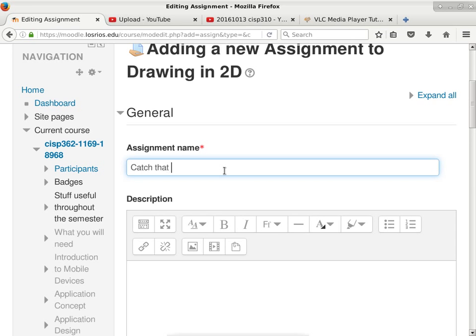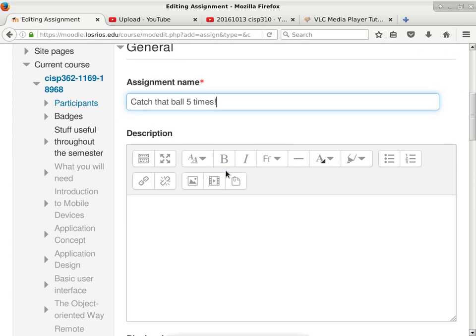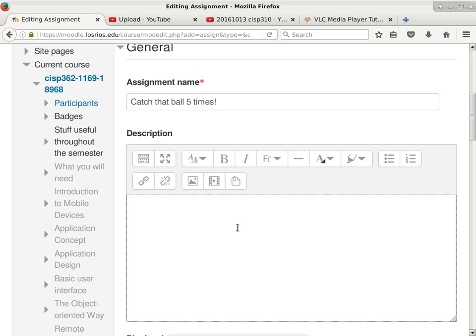The homework assignment title is 'Catch that ball five times.' You have to catch that ball five times. So I'm going to outline what you need to do.